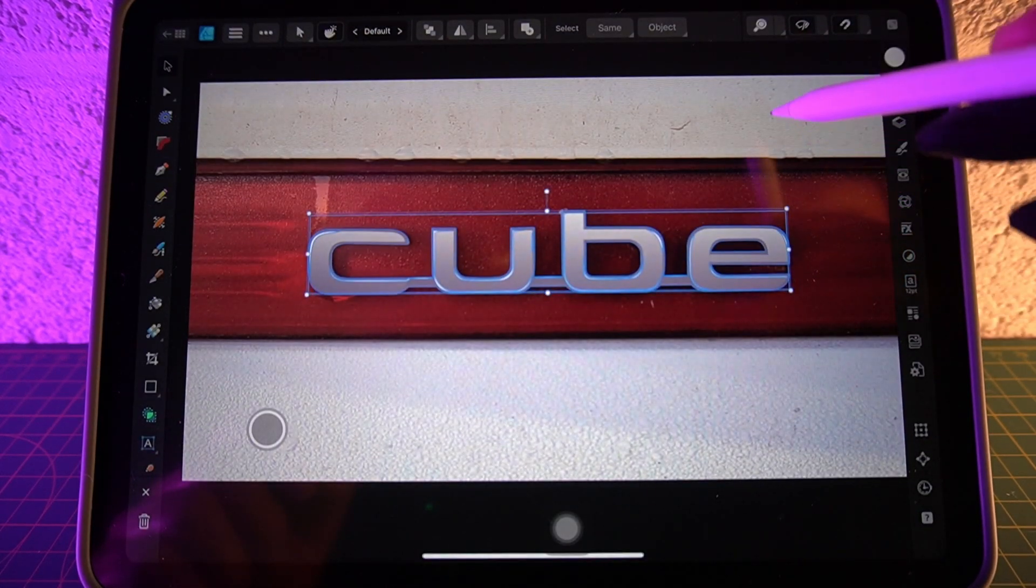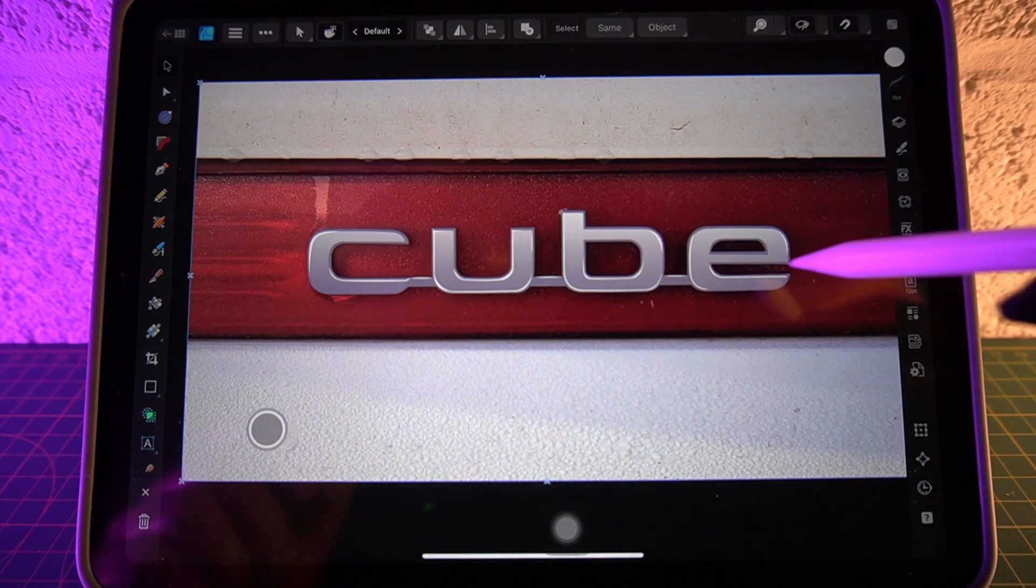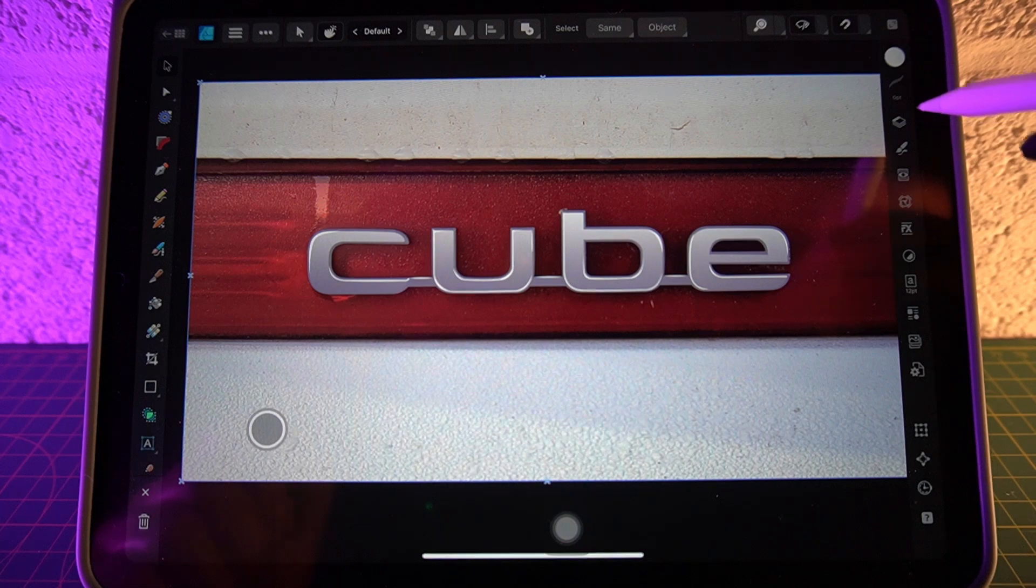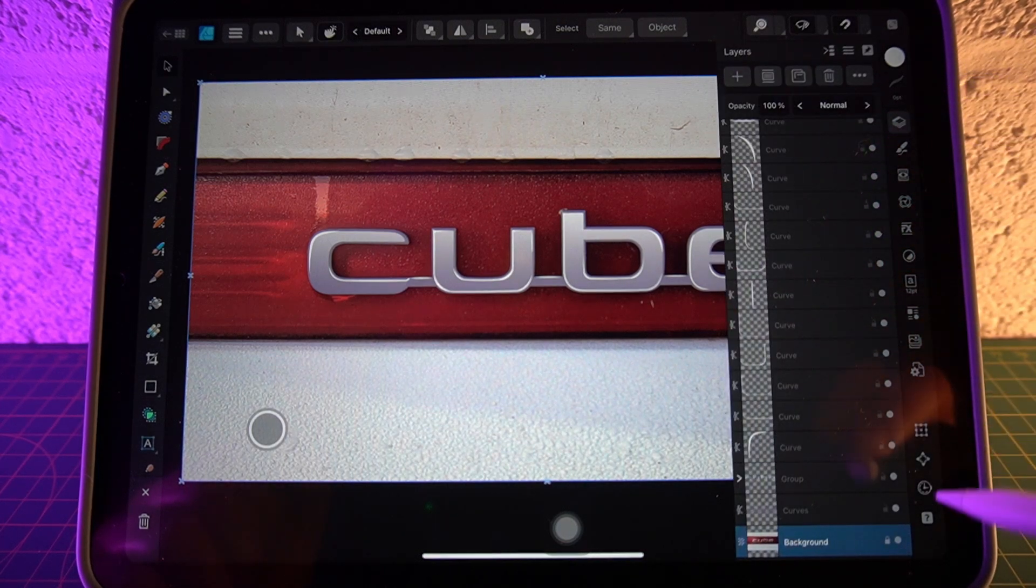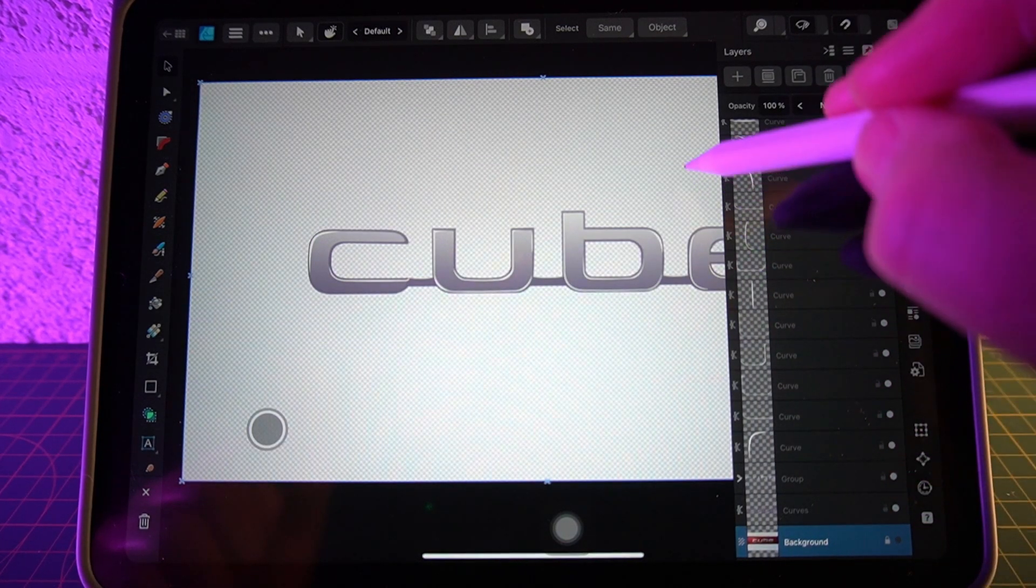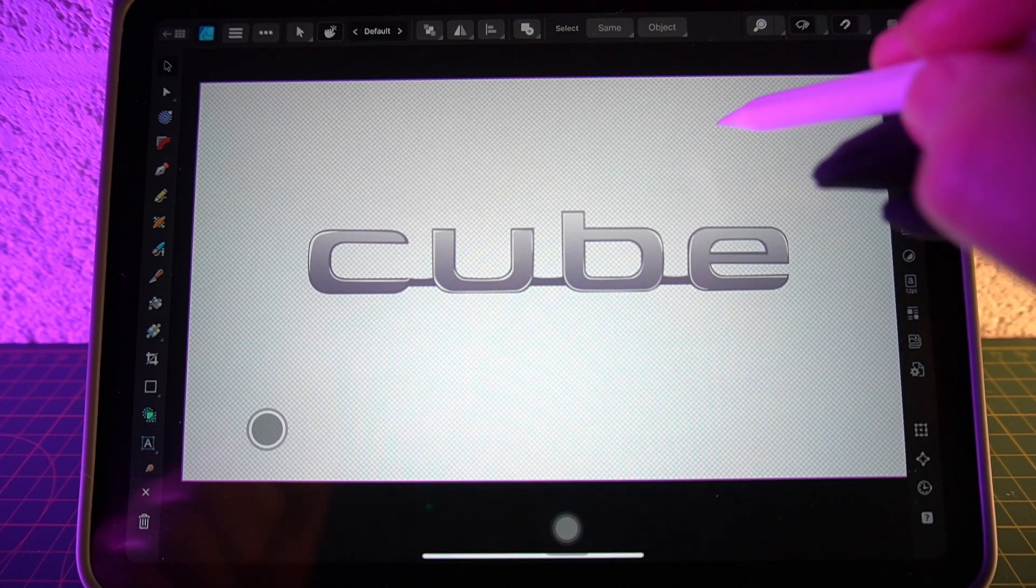So that's the photo with the vector trace over the top. Let's just move the photograph out of the way to leave us with the vector.